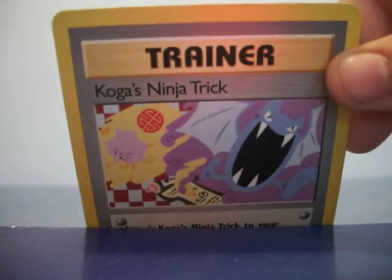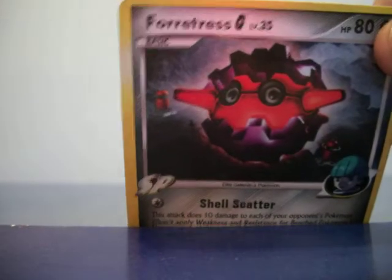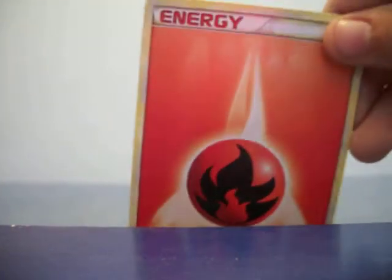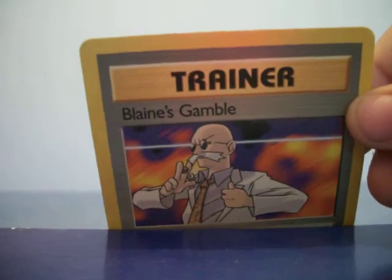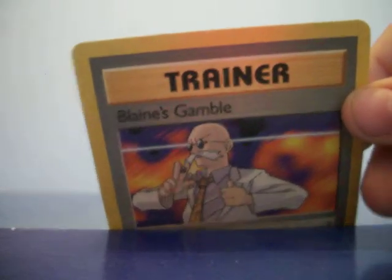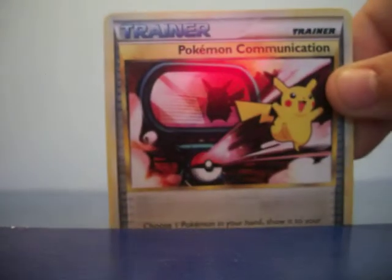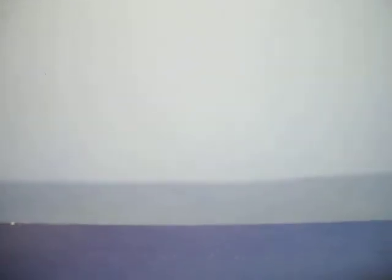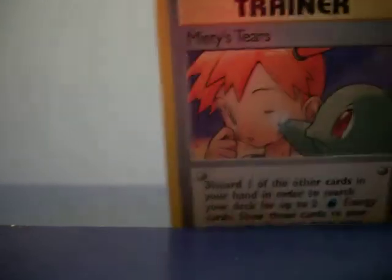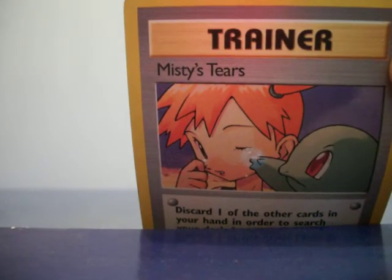So I hope you like all my cards, I'll just go to the next couple. Hope you like them. Teddy Sora, Florian, Trainer Konga's Ninja Trick. There we go. We have Foratress. We have Fire Energy. There we go. We have Trainer Blanket Gipple. We have Trainer Pokemon Communication. We have Trainer Misty's Tears.